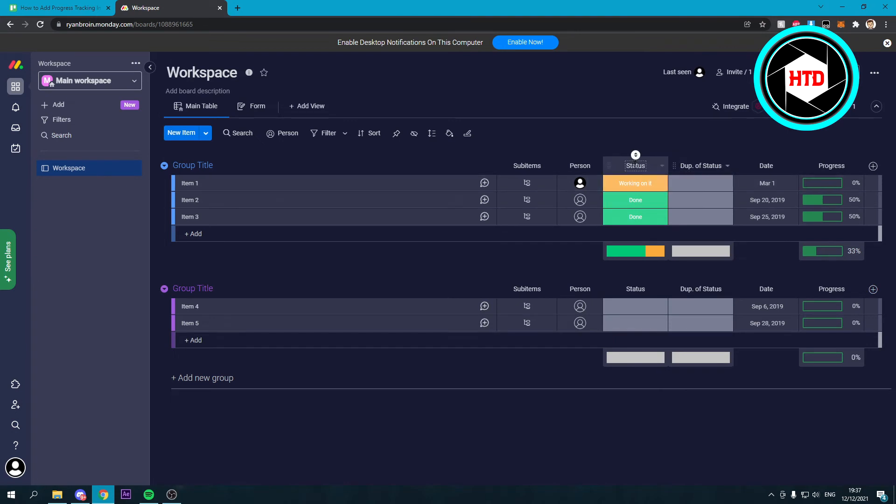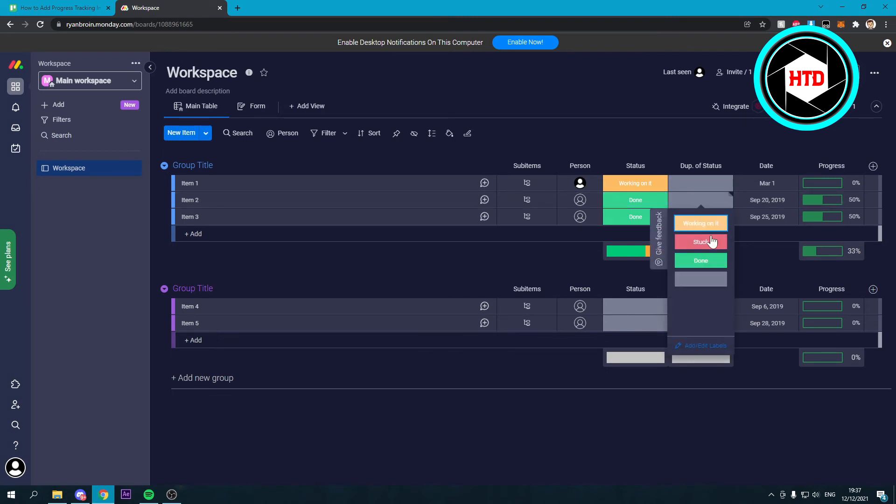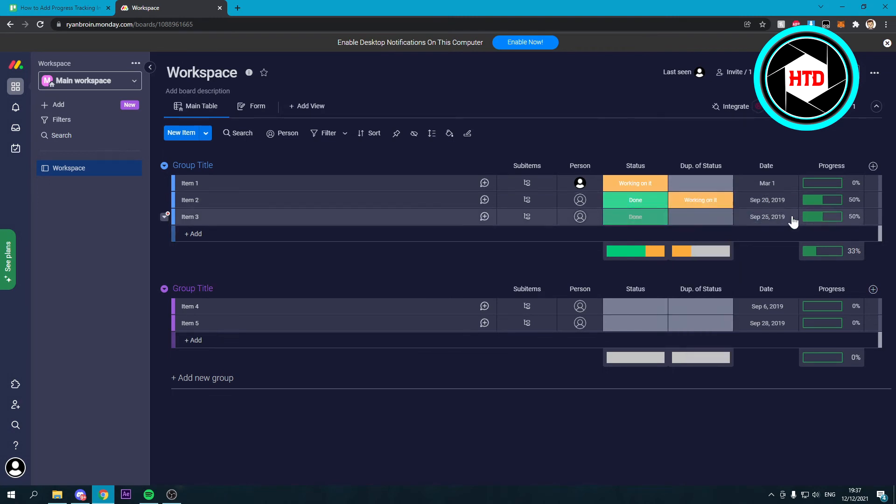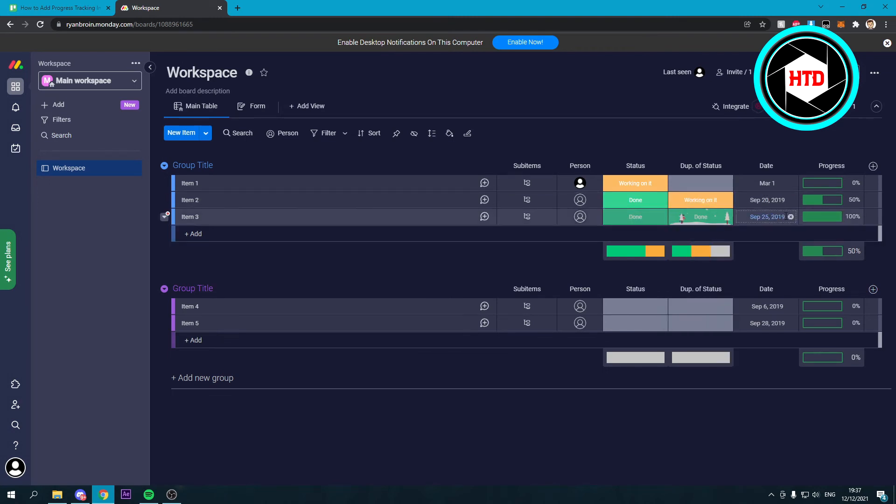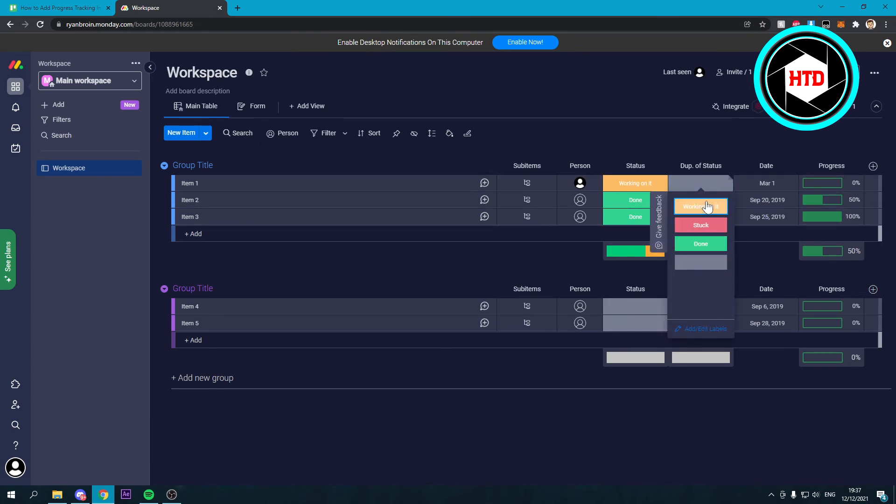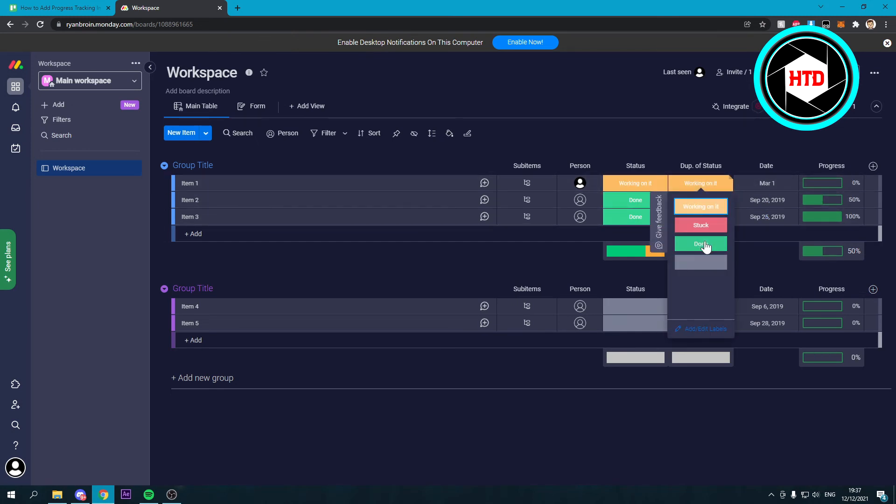If you have multiple statuses, for example, over here you can now see that this one already changed to 50%. So it's 50%, and this one is now 100%, and this one is still 0%. But if I would put it to done, it's also on 50%.